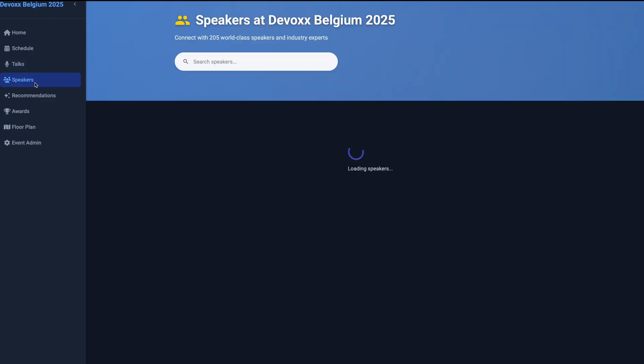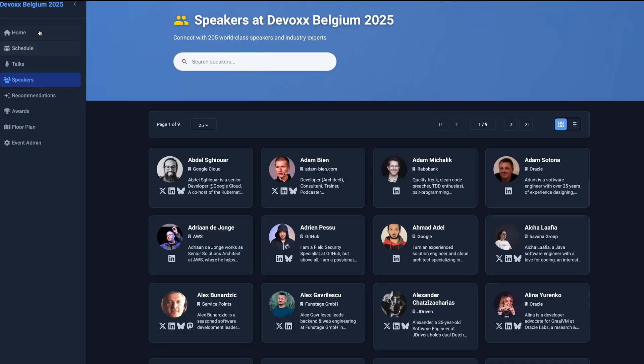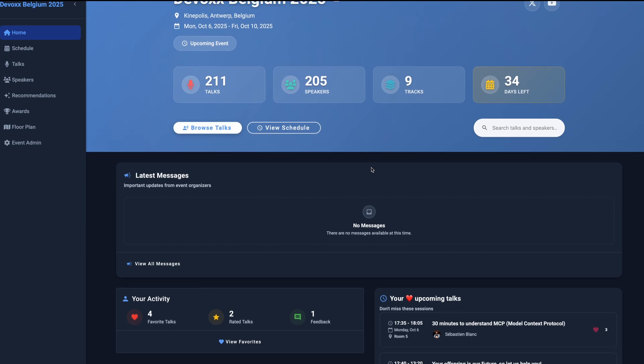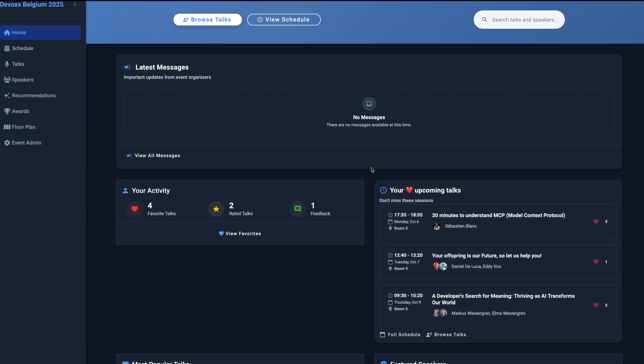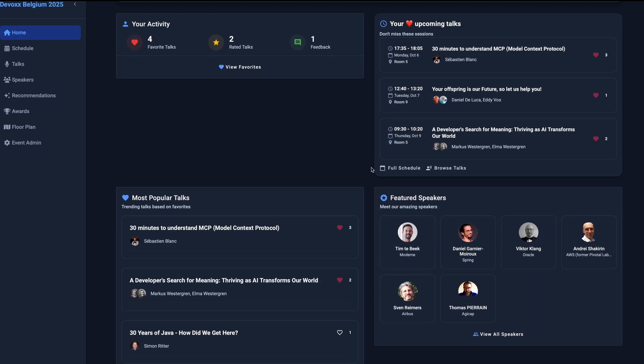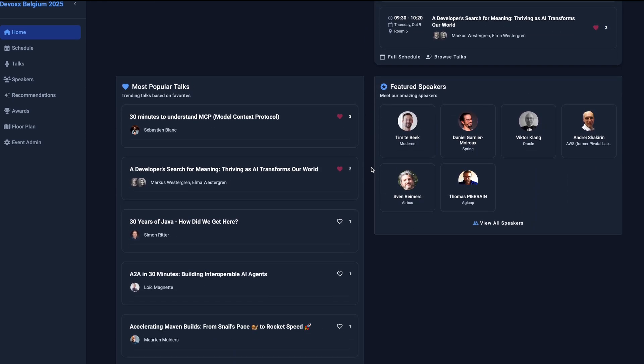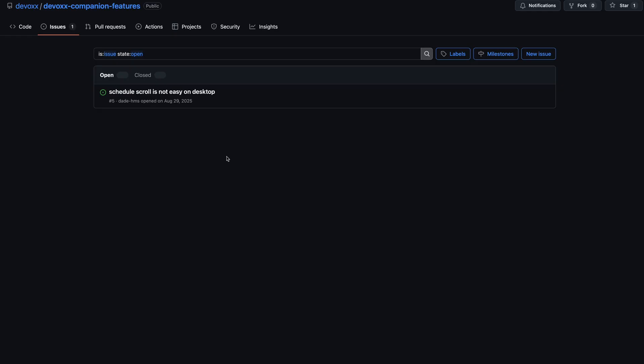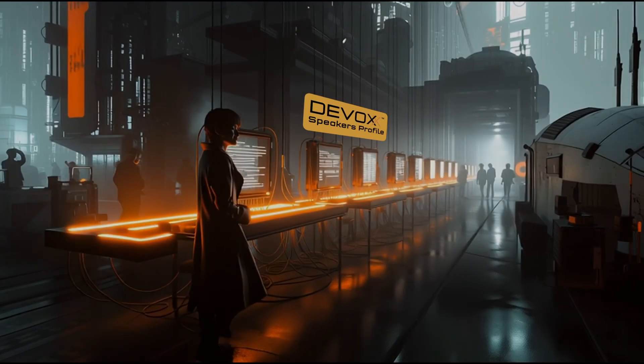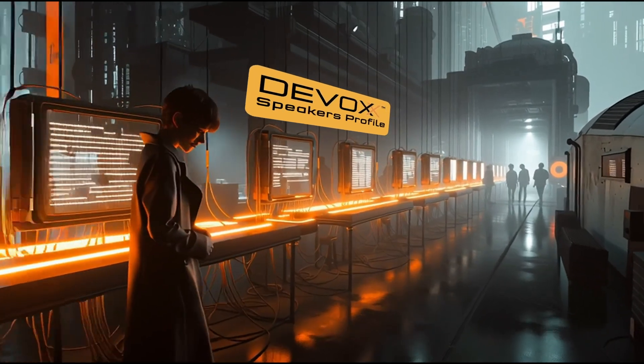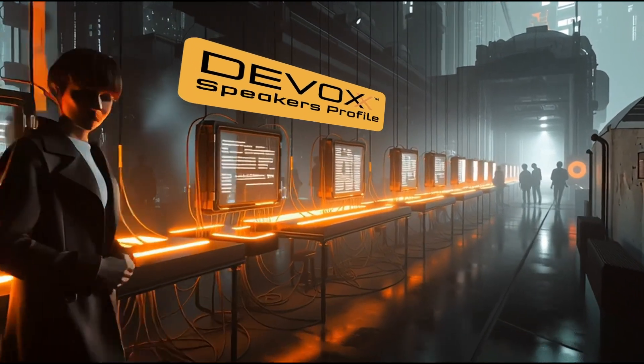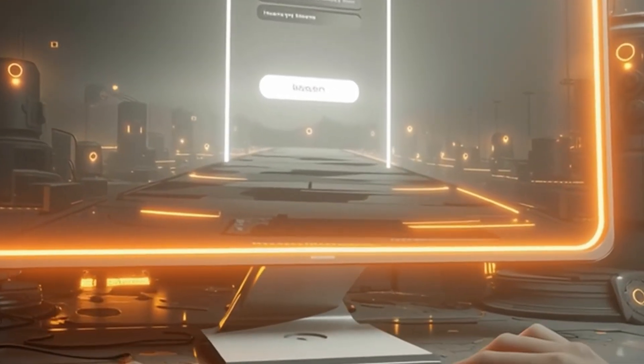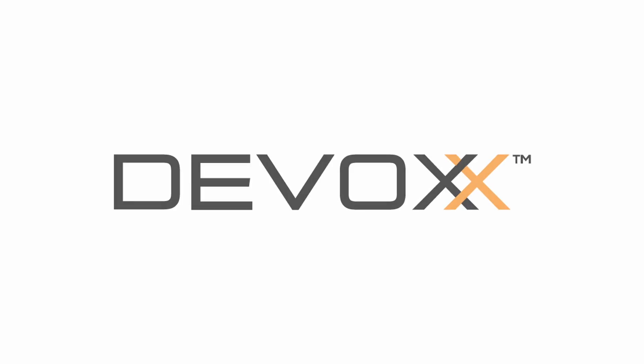The new DevOx Companion app is continuously evolving based on feedback from our community of attendees and speakers. We'll be adding features and improvements throughout the year. Have ideas for new features or found an issue? Please visit our dedicated GitHub issue tracker to share your feedback. Thank you for helping us make the app better. The DevOx team.